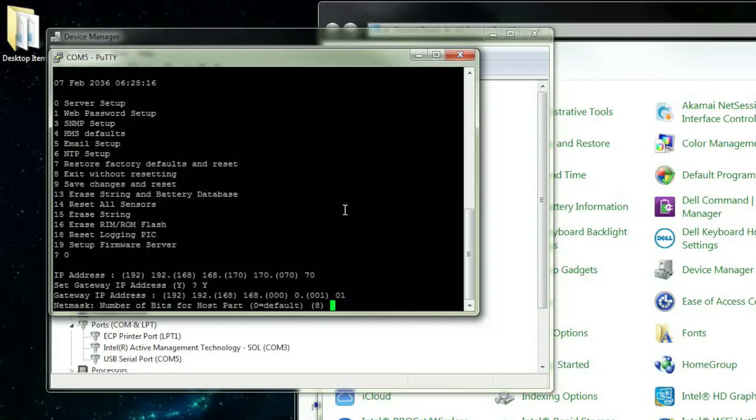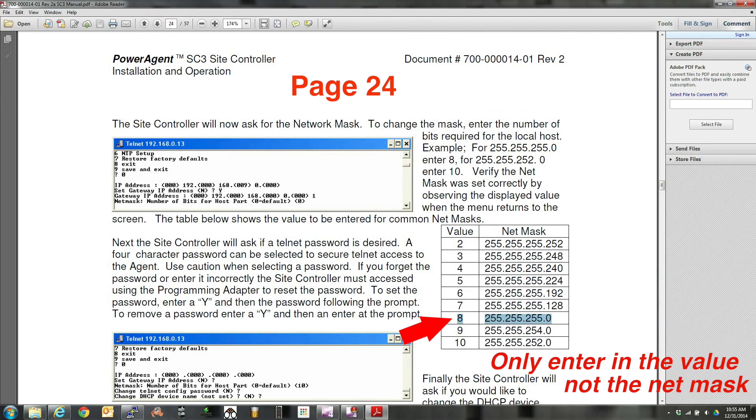The next prompt is for the subnet mask. The SC3 uses a byte instead of the full subnet mask you are probably used to seeing. To find the corresponding byte for your subnet mask, refer to the SC3 manual. Input this byte into the prompt and press Enter.